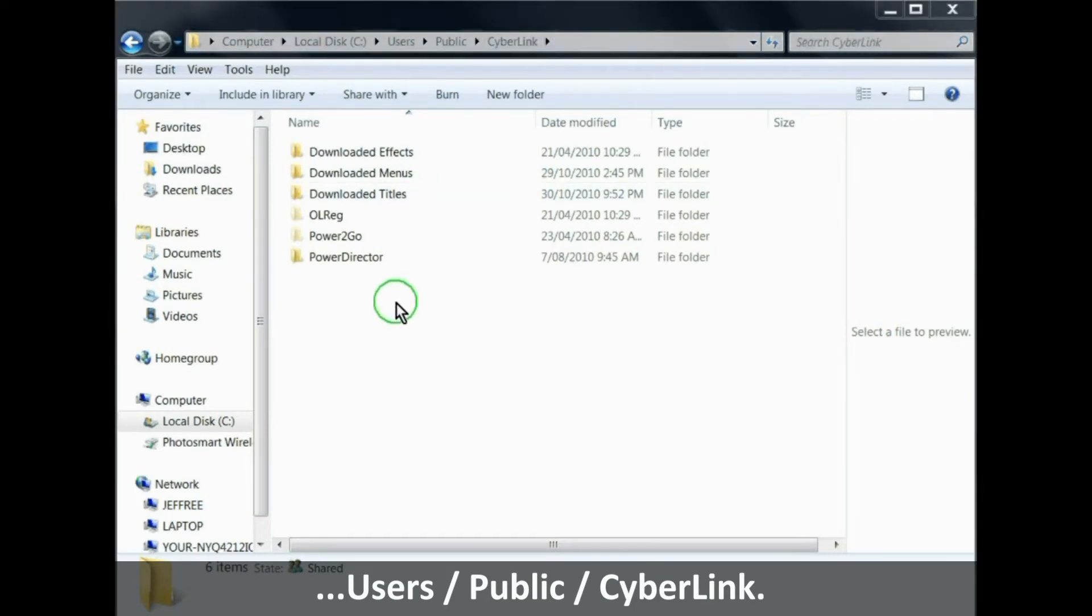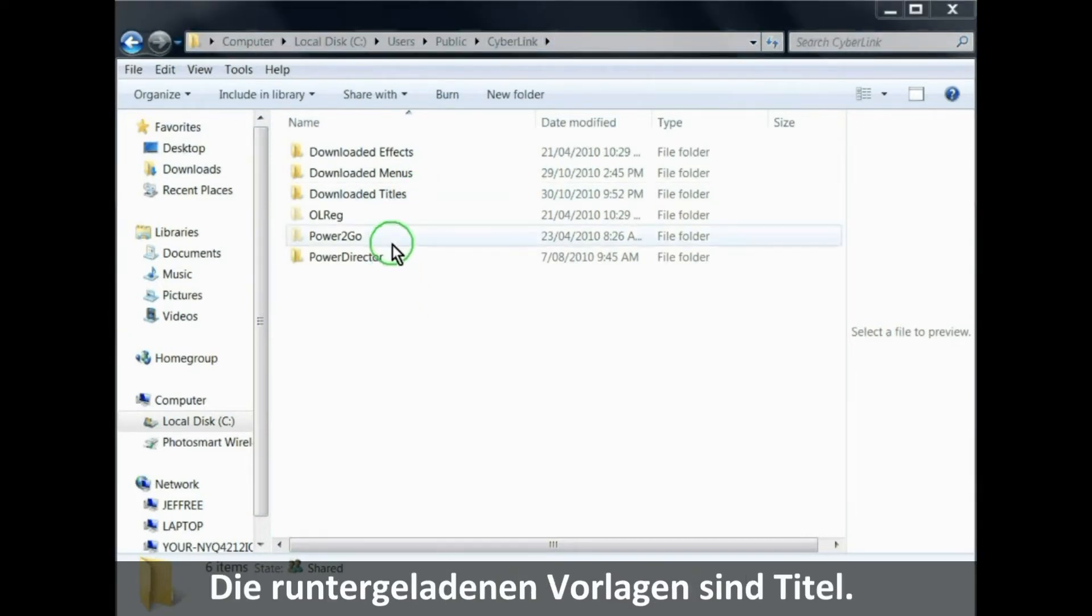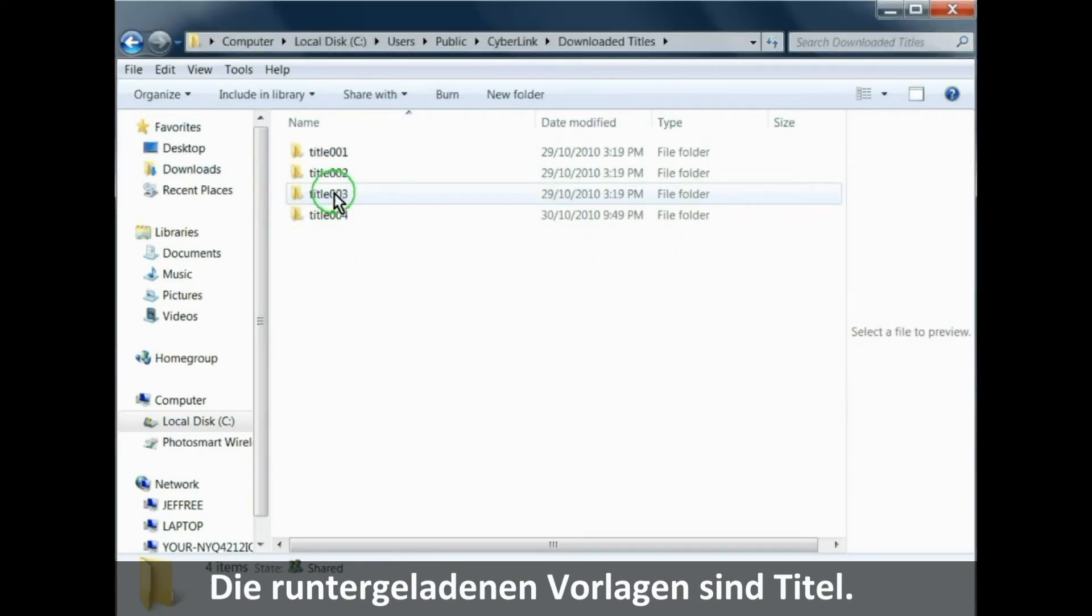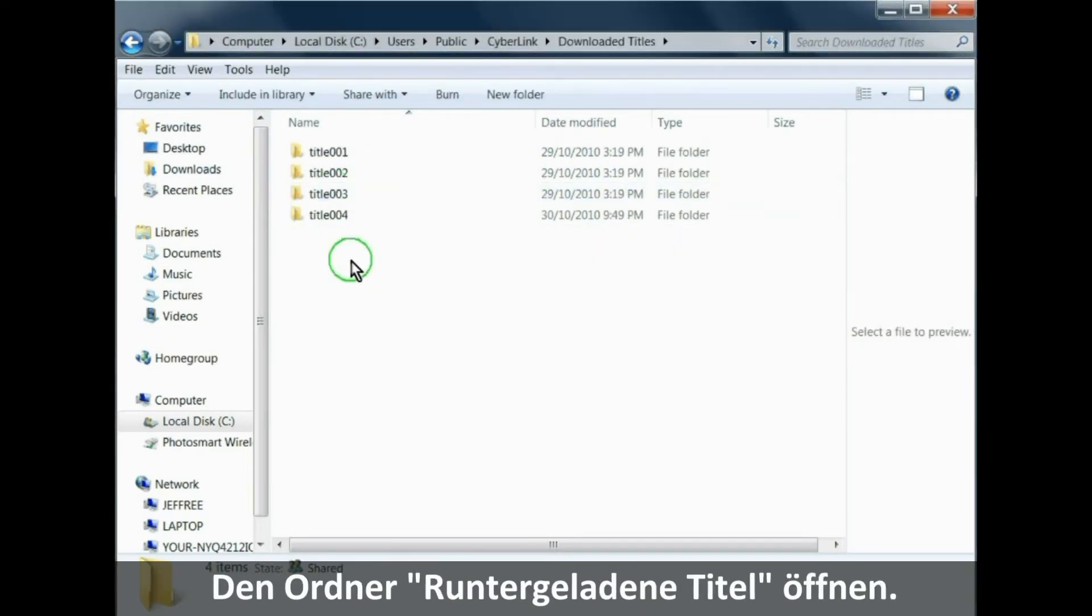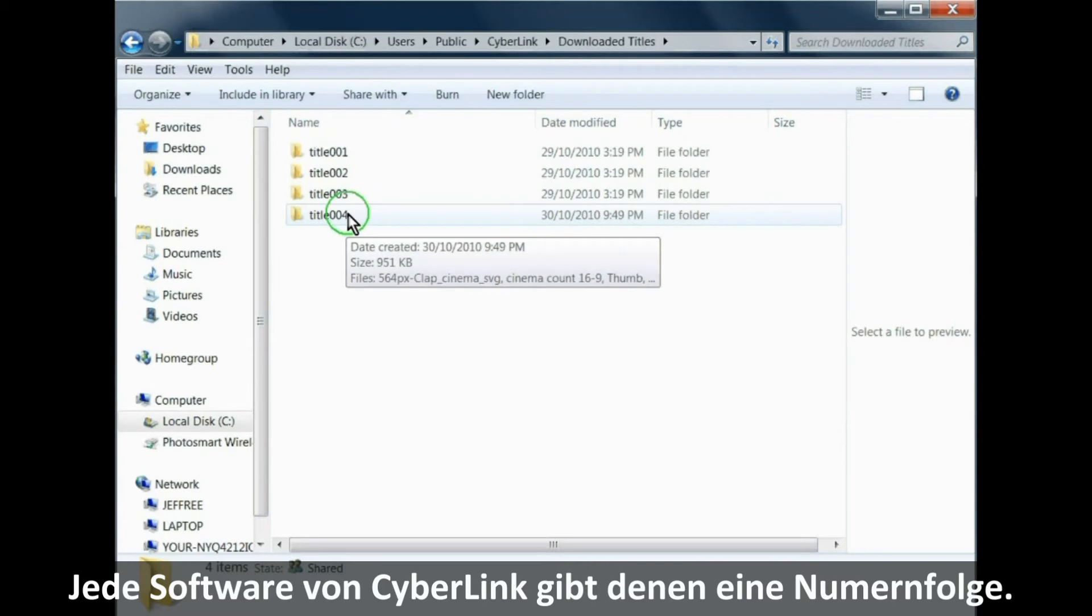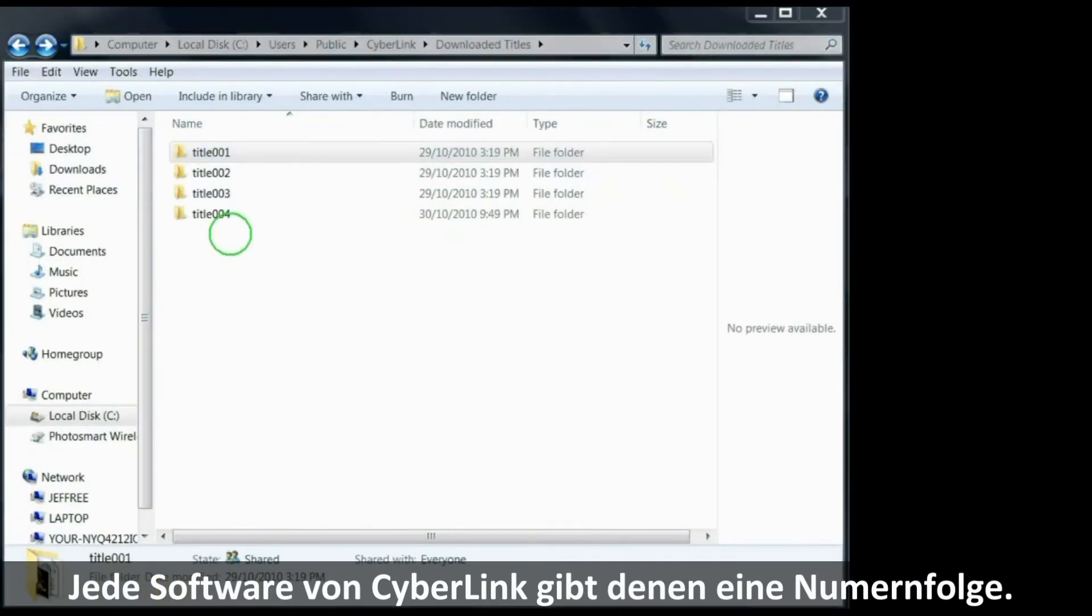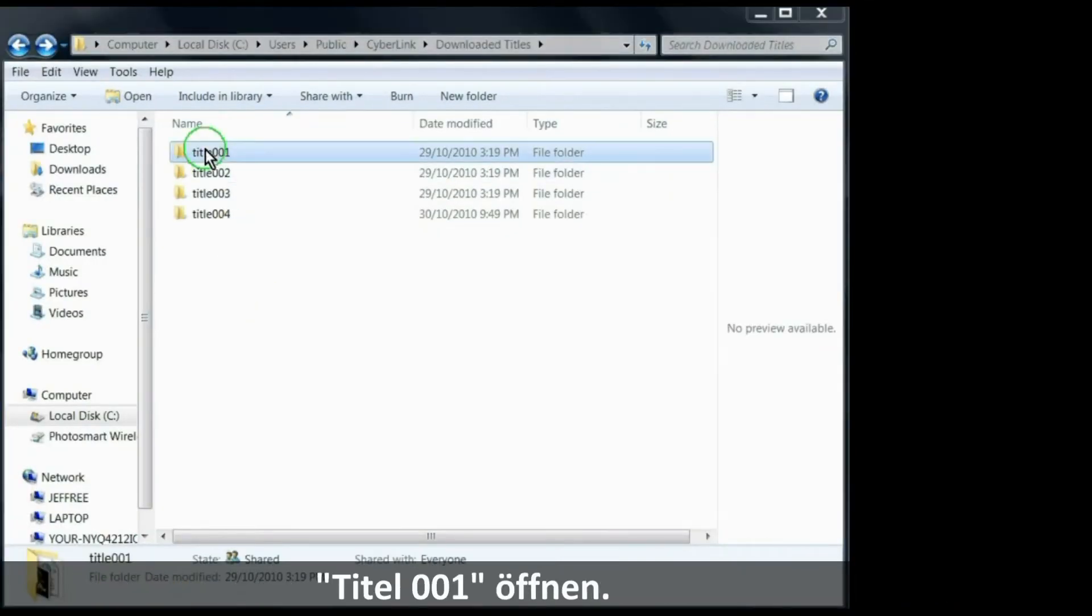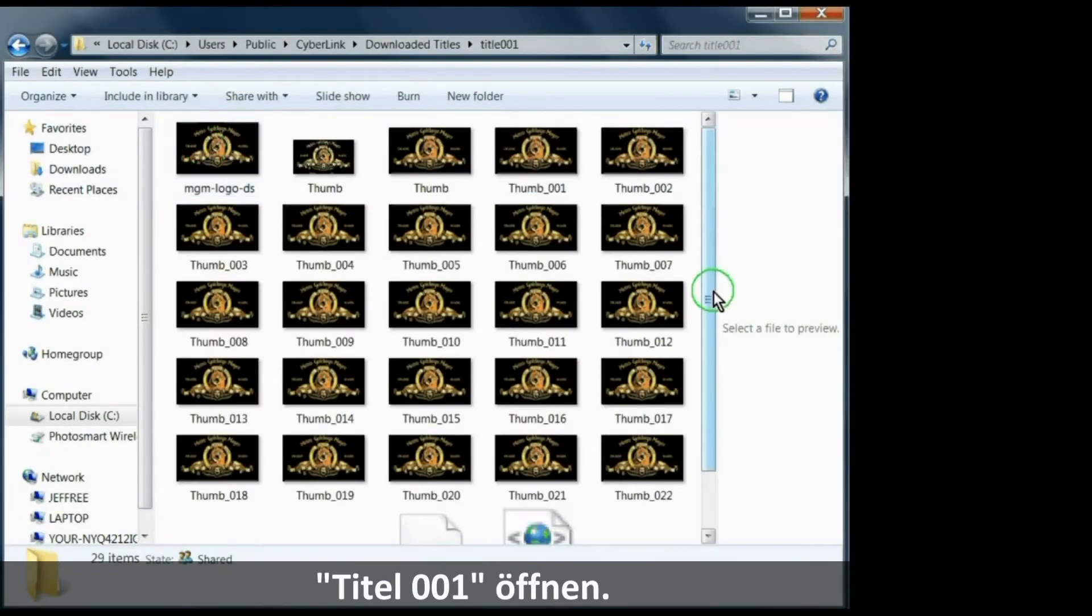As the templates we downloaded are titles, we open the downloaded titles template. And as you can see, all Cyberlink does is give them the title numbers in sequence. Open title 001.